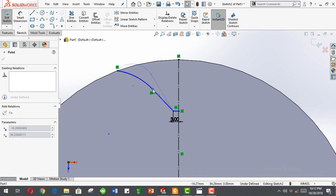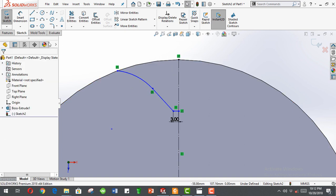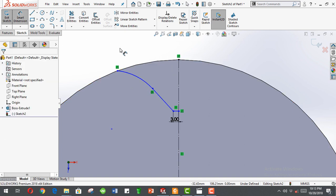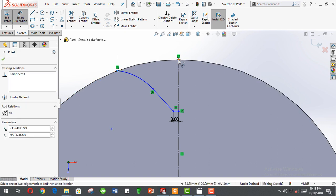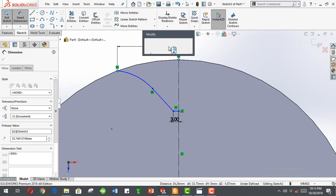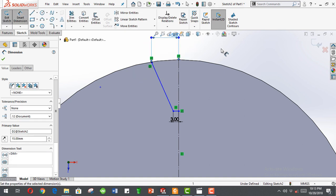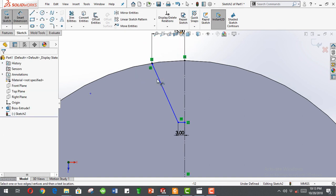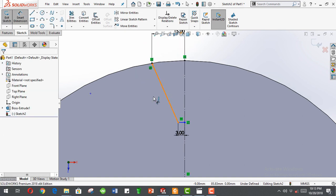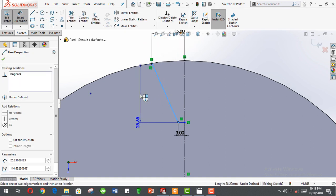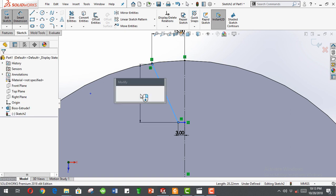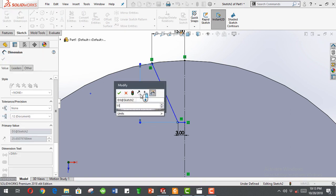Drag this one down here. Dimension this edge from here to be 15 millimeters, and the vertical height of the inclined line as 11 millimeters.